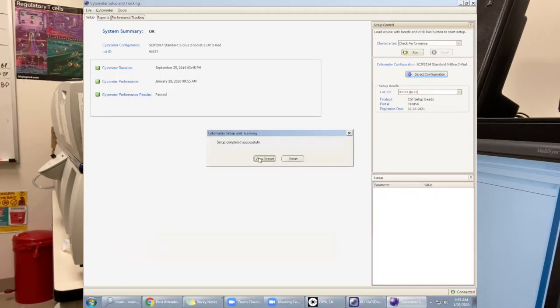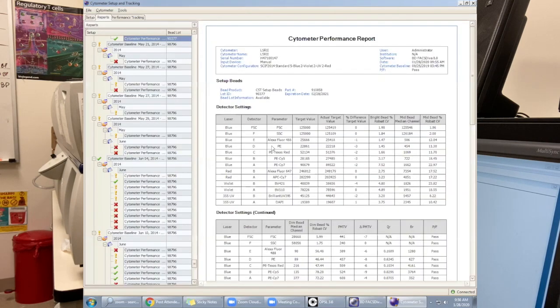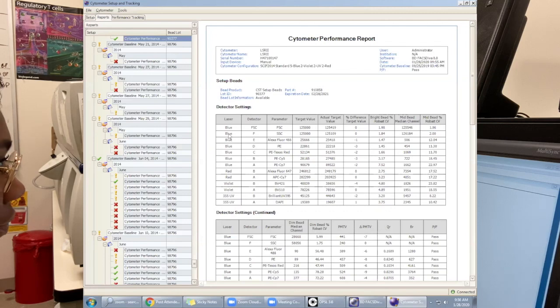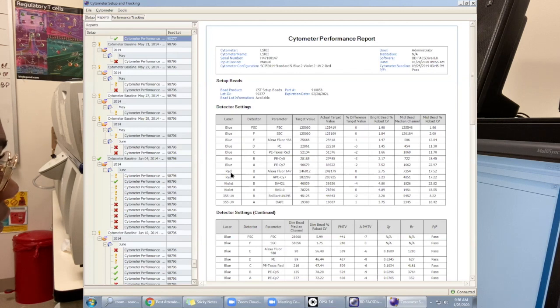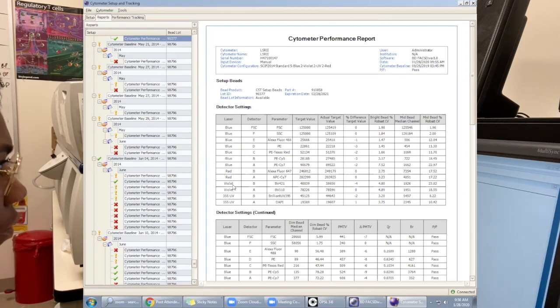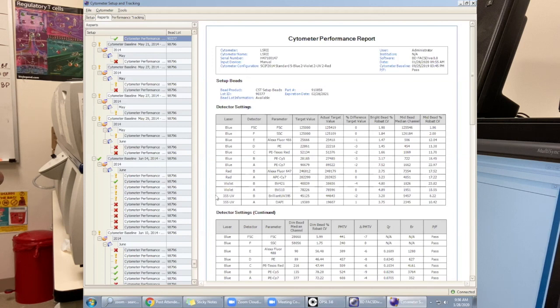You want to view the report. The two main things that we're looking at here are the bright bead robust CVs and the delta PM TV. What you want to make sure here is that the first of each laser is really low. You don't want to see high numbers or anything going up to six. The machine will tell you a warning.